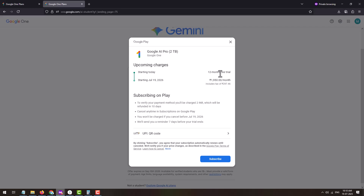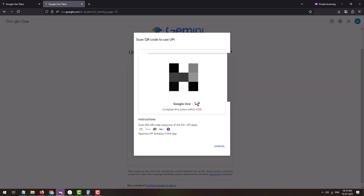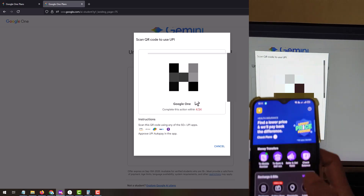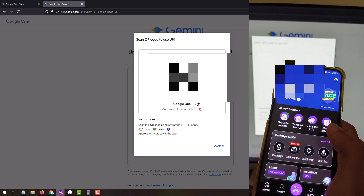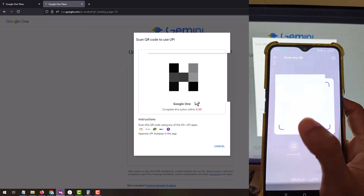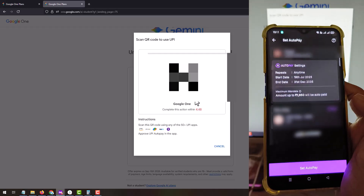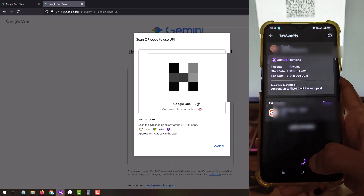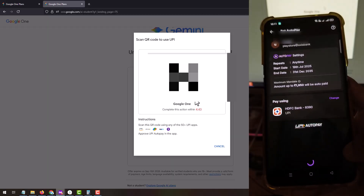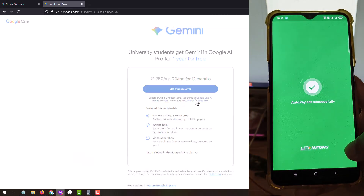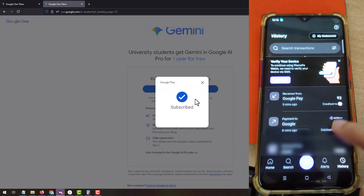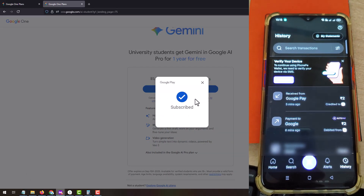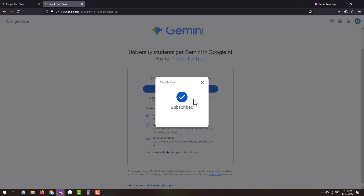From the next year onwards you will be charged ₹1,950 per month. You may cancel the subscription if you don't wish to continue after the free trial. To avail the offer, click on the 'Subscribe' button — this will display a QR code. Open your UPI app; I have opened PhonePe. Click on 'Scan any QR' and scan the displayed QR code. You will see the auto payment setup — tap 'Set Auto Payment,' enter your bank UPI PIN, and tap OK. You will see ₹2 deducted as a verification payment.